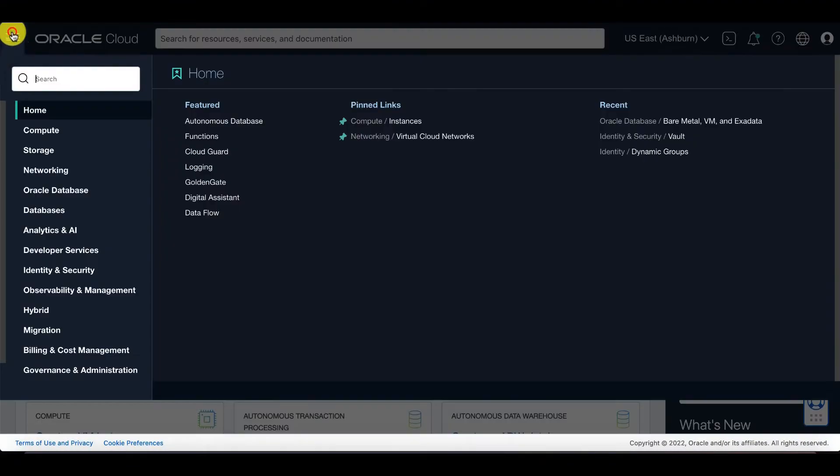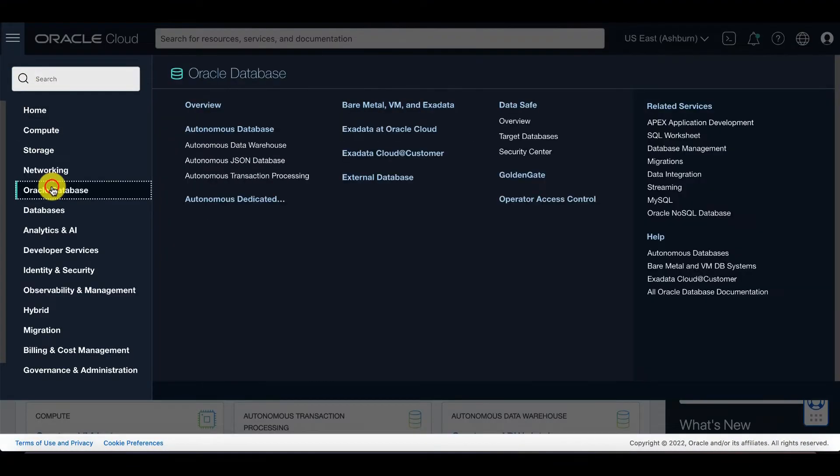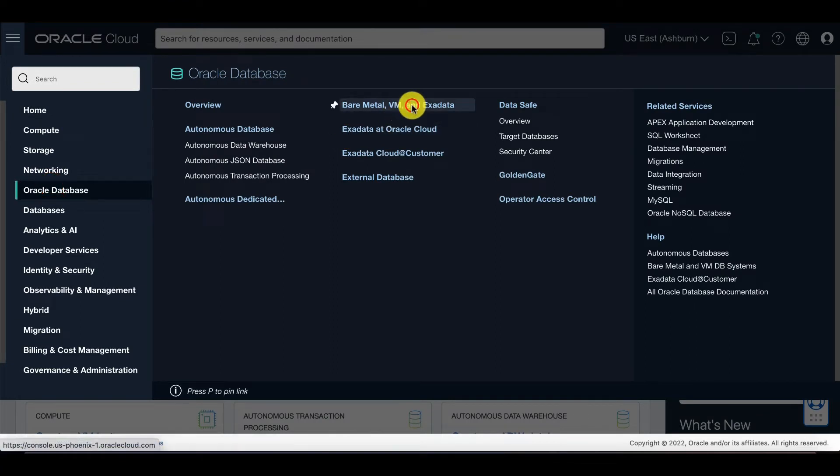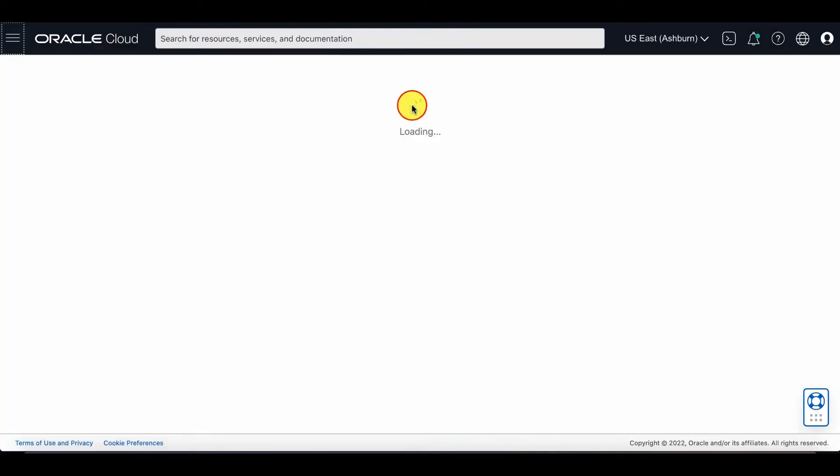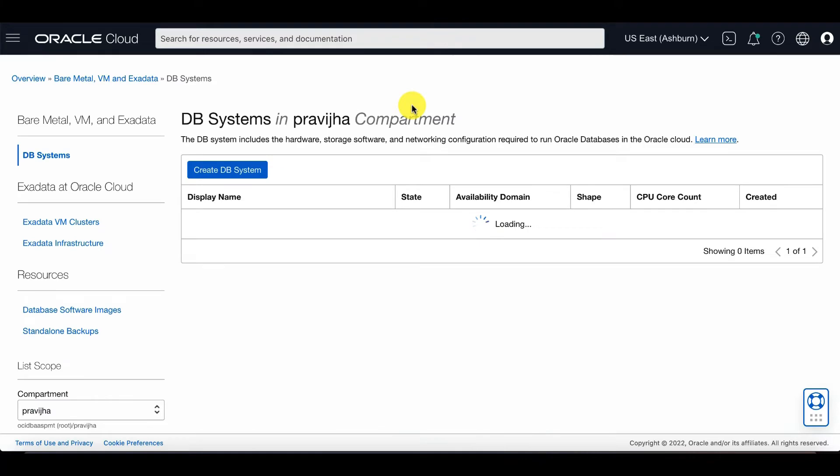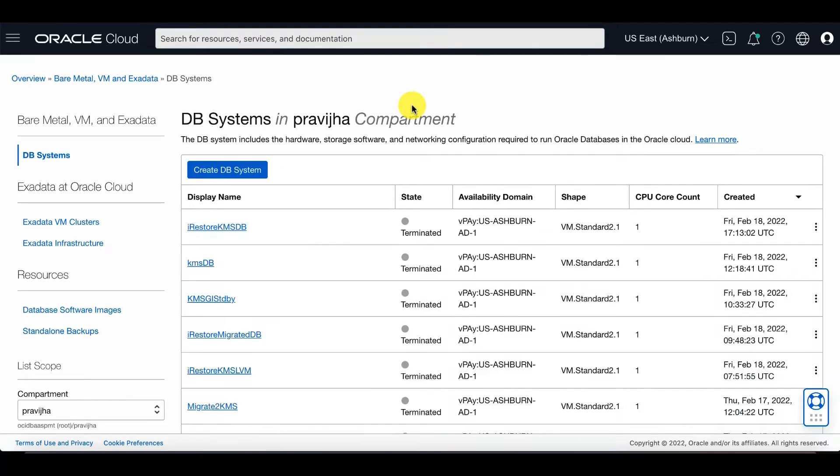You'll first go to the OCI console to create a DB system. Click on create DB system.